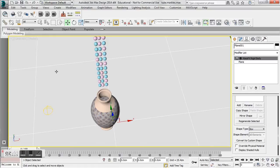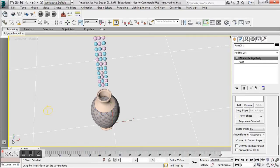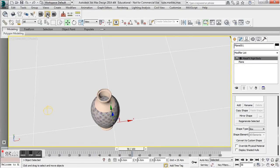I'm going to maximize my perspective viewport. Remember when working with MassFX, it does you no good to press the play button in your animation toolbar. You actually want to go up to your MassFX toolbar and press the play button there. You're going to see a bunch of marbles fall into the vase, with some spilling over.